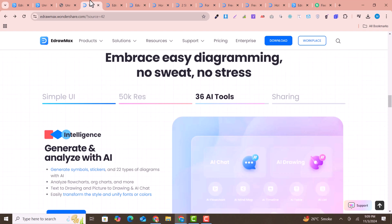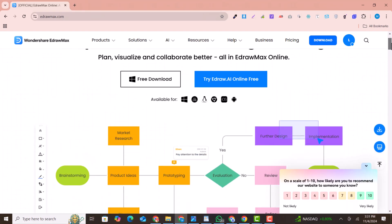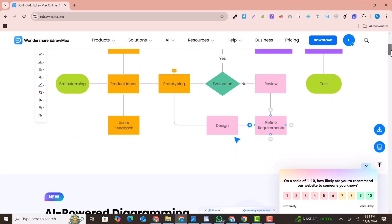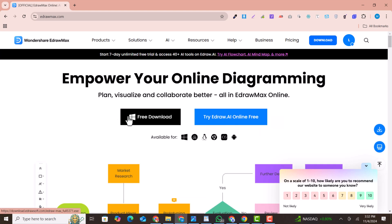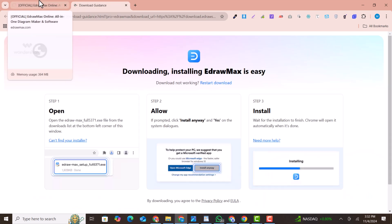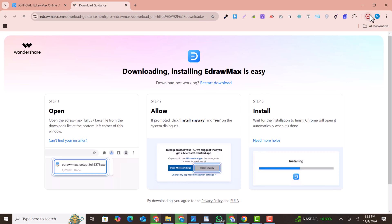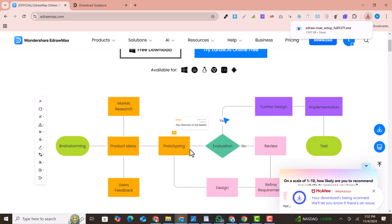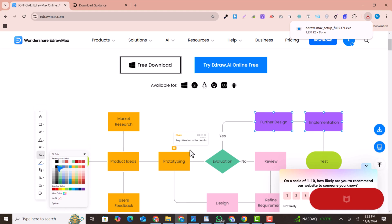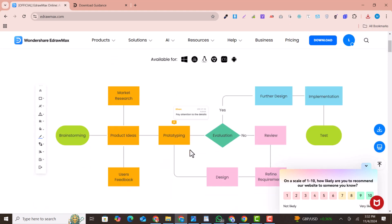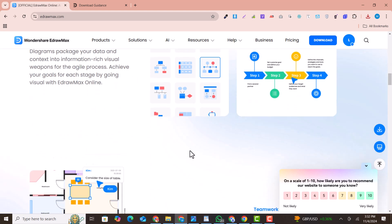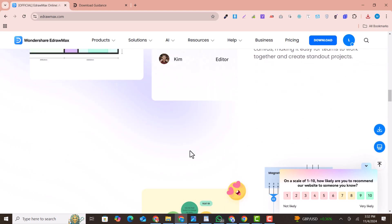It also has many amazing pre-built templates you can use for your needs. If you like this software, visit the EdrawMax website or click the link in the description to access more powerful features. Click the free download button and it will start downloading automatically — you can use it free of cost. Let me know if you have any questions about this software and its features. Thank you for watching, and please subscribe to my channel.